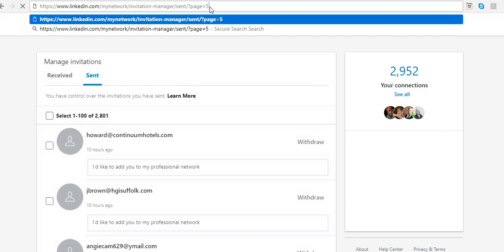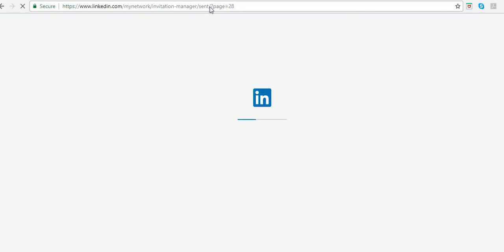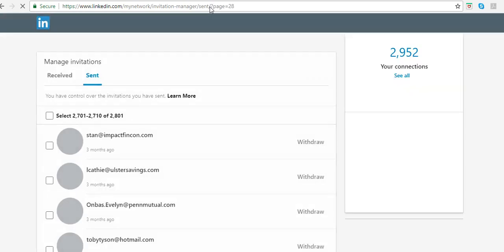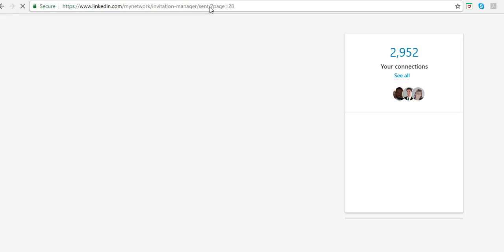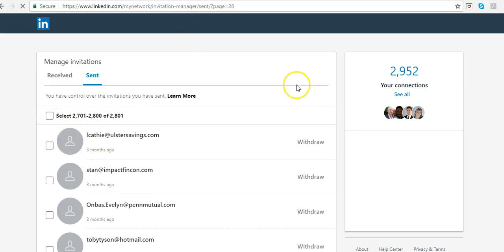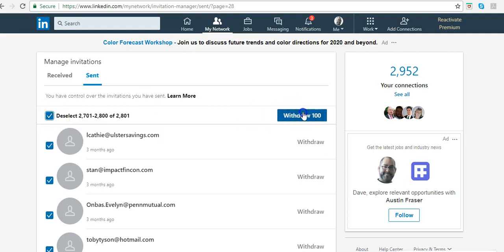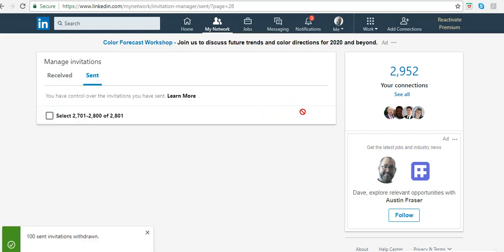Okay, good. So now we're at page 28. And then you just can select all. You can withdraw those invitations.